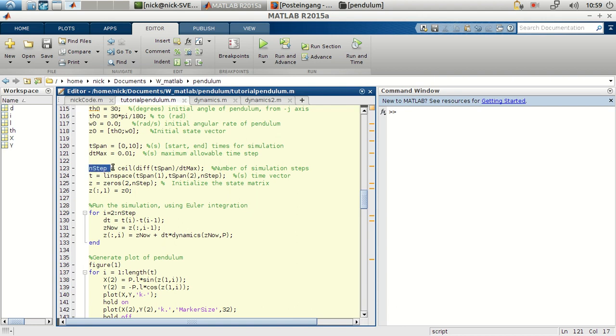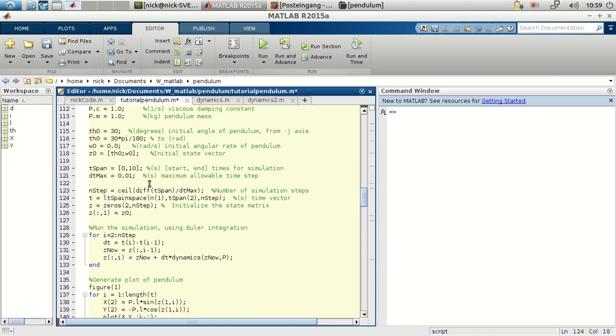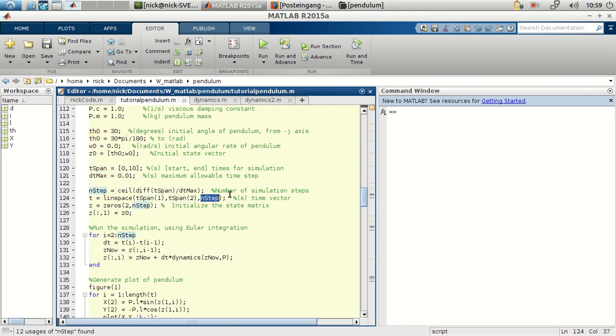Now, this is just for having an estimate of the number of time steps. So it's the time span divided by the time step. And the time, which is a linear vector, from the first element of the vector T span to the last element of the vector. And we will do this in a number of given time steps.